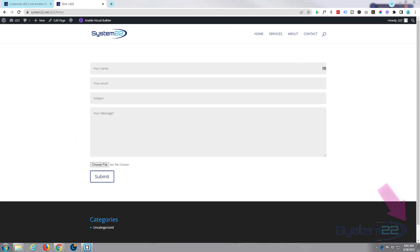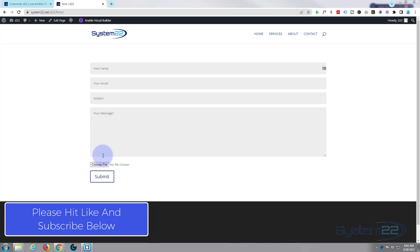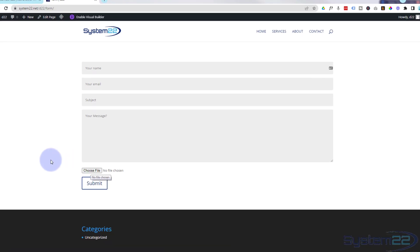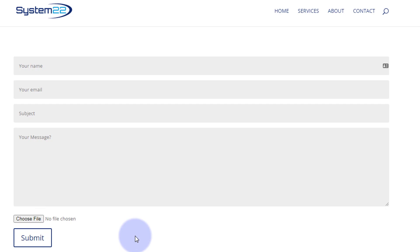Hi guys, welcome to another Divi themed video. This is Jamie from System 22 and webdesignandtechtips.com. We've had a lot of comments lately about Caldera Forms being discontinued — it's still out there and will work for a while, but they're not going to be supporting it. For those of you that want to switch, there's a free plugin called Contact Form 7. If you set it up right, you can get it to look like your Divi form and add a file upload button. We've got to do a bit of coding and set up the Contact Form 7 plugin correctly to do this.